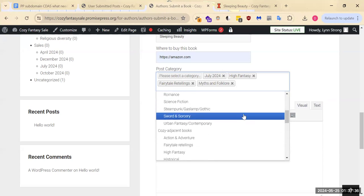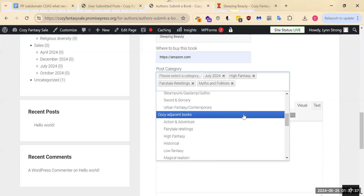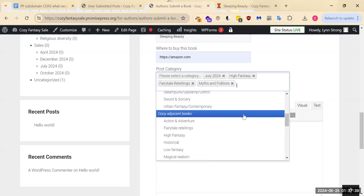And then, it depends on which version of it is being told, whether it's cozy or cozy adjacent. If you're using the Disney version, it's cozy, I would say.